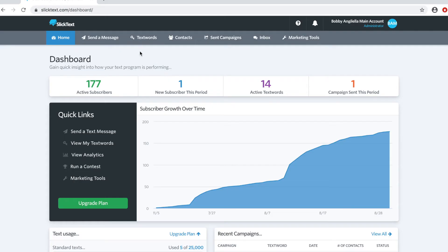Inside your dashboard, whether you're on the mobile app or desktop version, head over to the send a message page represented by the paper airplane.